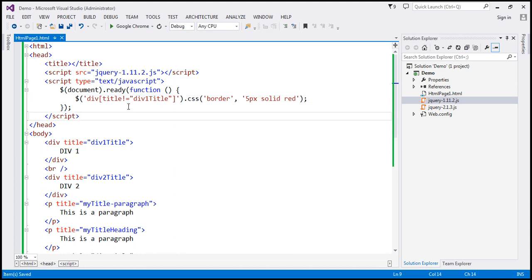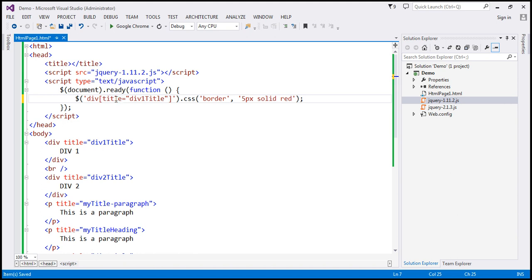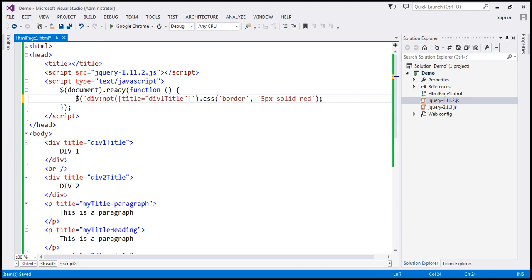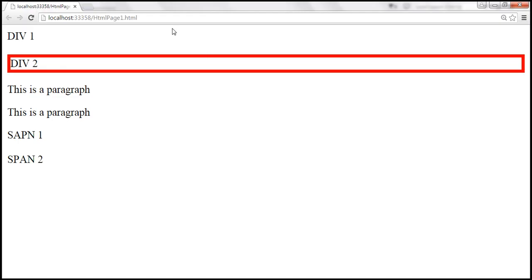You can specify not equal using the exclamation symbol, or you can use the not selector. Basically, you say title equals 'div1 title' and then add colon not. This tells jQuery to find all div elements which have the title attribute but the value must not be equal to 'div1 title'. When we save and reload, the behavior should be exactly the same.